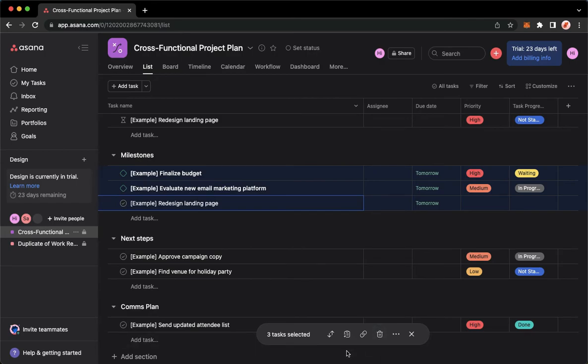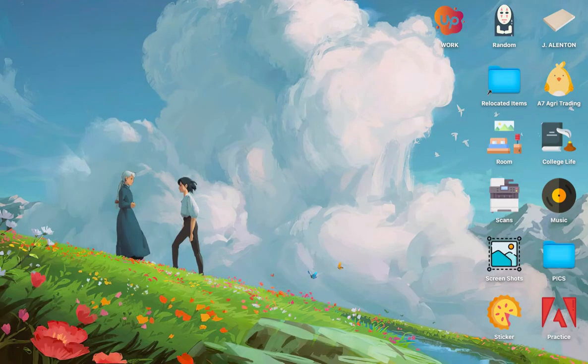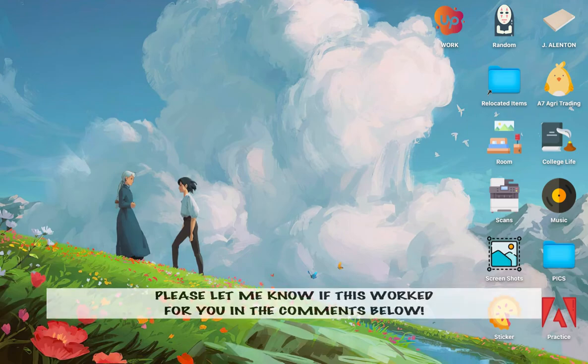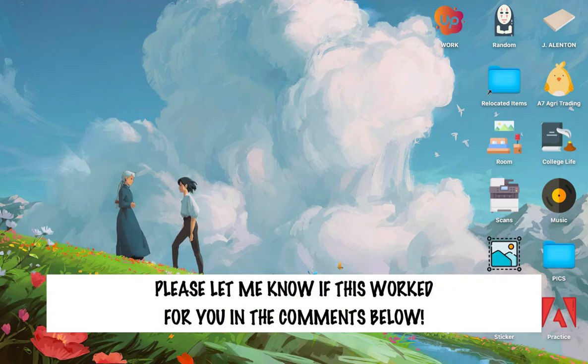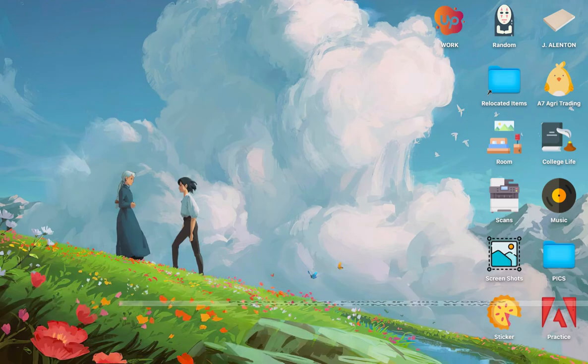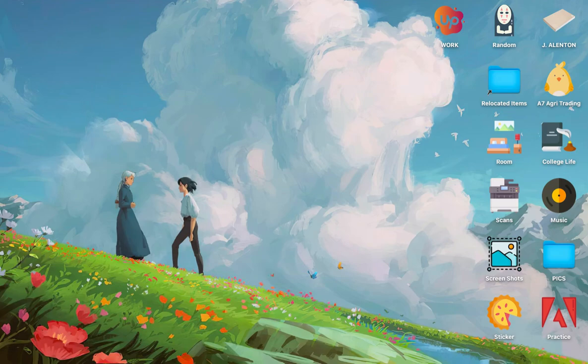And that's it — that's how you can delete multiple tasks on Asana. Let me know in the comments section if this works out for you. For more helpful tutorials like this, please subscribe to our channel and don't forget to click that notification bell. Thank you for watching and have a wonderful day!